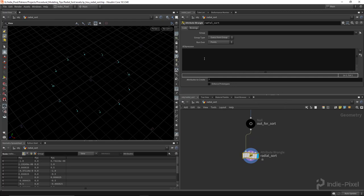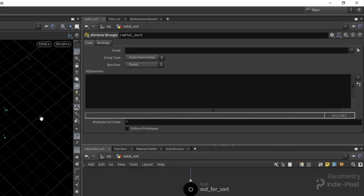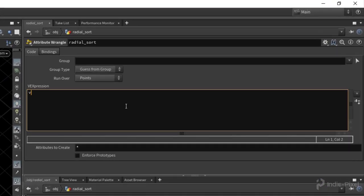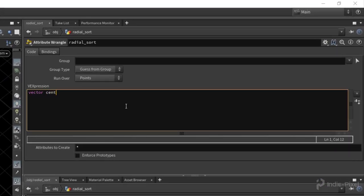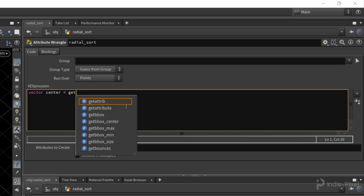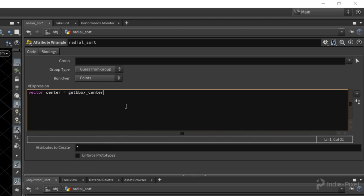I want to first get the center of all these points here. So we're going to do a vector, call it center. We're going to use the getbboxcenter function here. We're going to pass in the first input geometry or zero in this case.